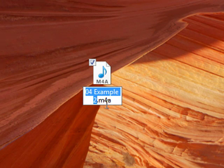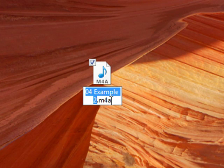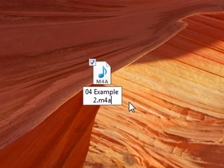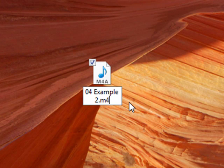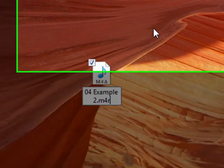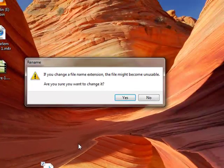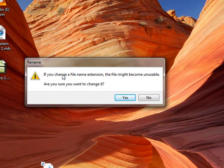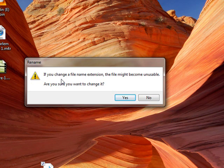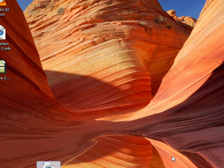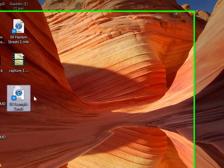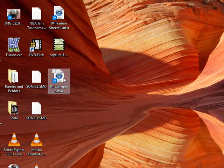But you want to change the file extension. Go ahead and click right next to the M4A, or whatever it is, and change it to M4R. Just click outside. You'll get this message that says if you change a file name extension, the file might become unusable. Are you sure you want to change it? Just hit yes. As you can see, it turns into a ringtone icon.